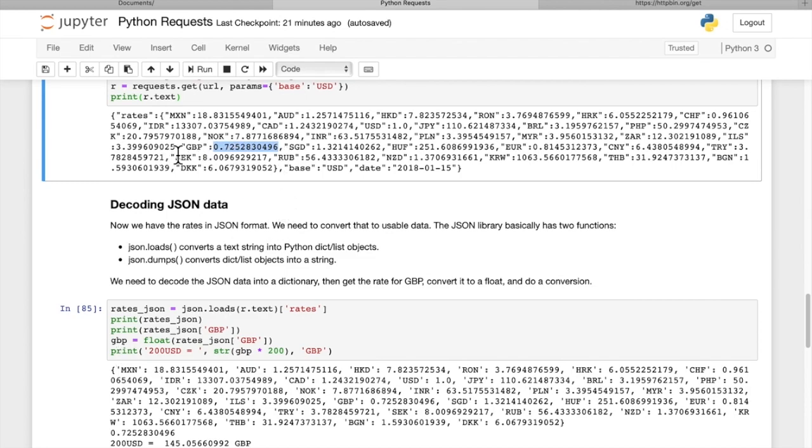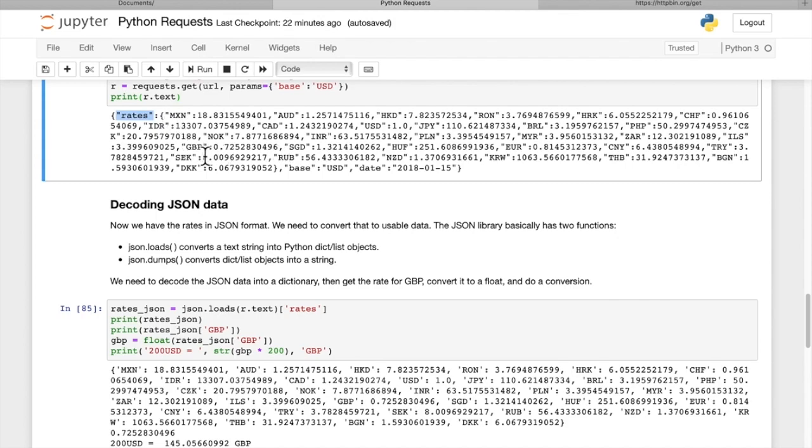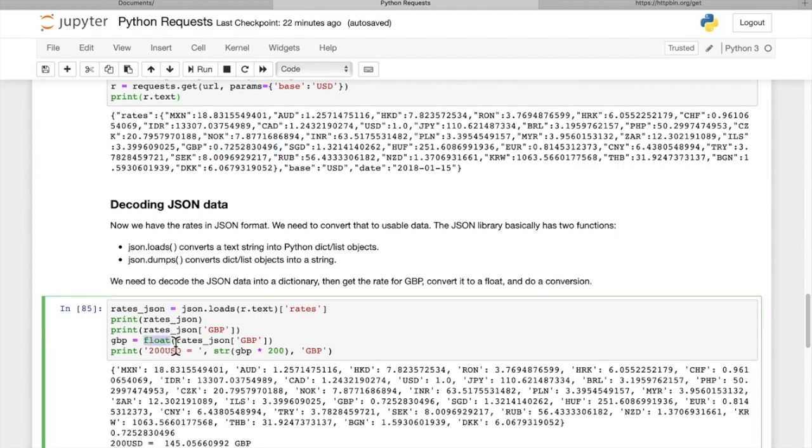So the key here is to first recognize that our first attribute is rates inside of this dictionary. And then inside of rates, we need to get the GBP attribute, which is this floating point value. If we're not sure if that's a string or a floating point, we can always just call float on it. It'll give us a floating point response.